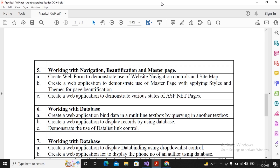Welcome students. In this video we will try to complete practical number 5A, which expects us to create a web form to demonstrate use of website navigation controls and sitemap.